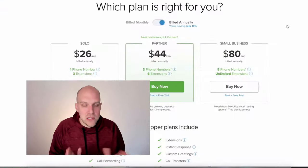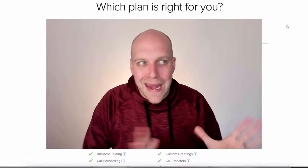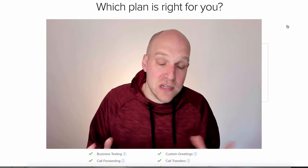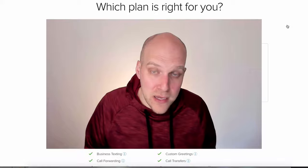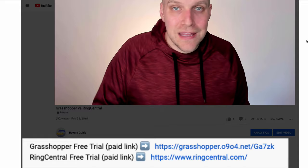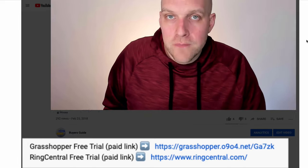I think 80 to 90 percent of most businesses are better suited for Grasshopper, just because most businesses are one to ten employees. Links to both services are in the description — they are affiliate links which help support the channel — and I'm going to earn that click by explaining something you should be aware of when setting up or changing your business phone number.